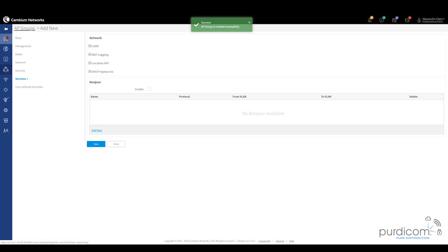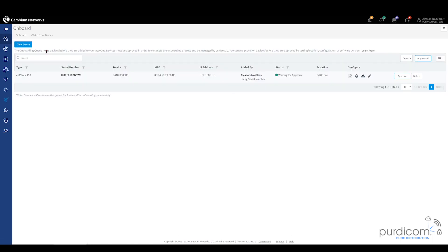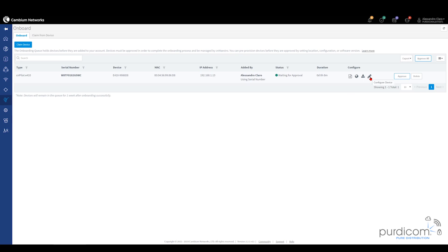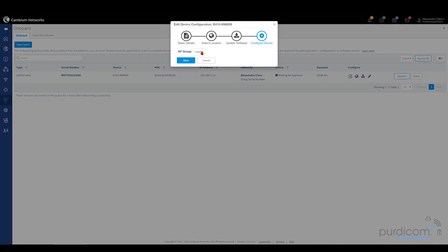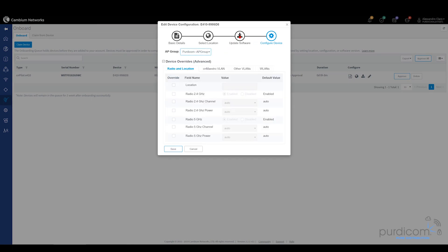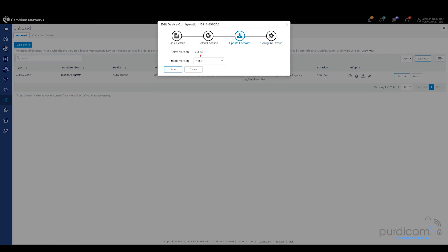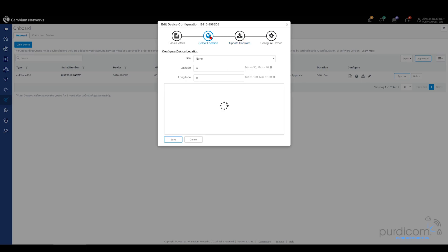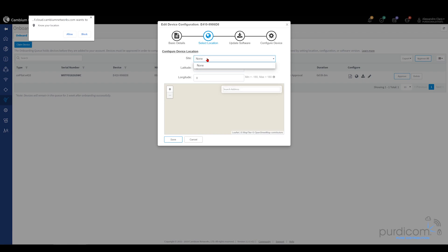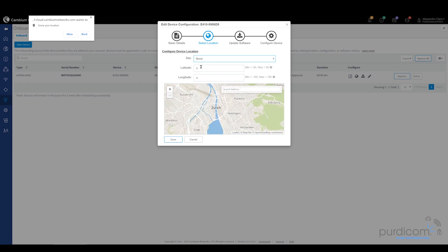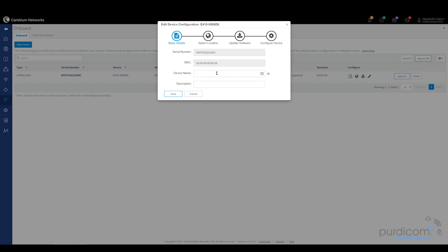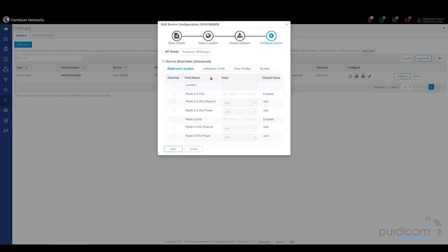Now I can click on Home. We're going to click on the Home icon in the far left hand side and then we'll go to Onboard Devices. Before I click Approve, I'm going to click the little pencil icon. I can choose the AP group. I can choose to update the software. You can see it's on version 3.8.R3 and the later version is 3.11. So I'm going to select that. I can select the location. If I've created sites, I can actually choose the location and give it the longitude and latitude and pinpoint it to the location of where my devices are, which can be really handy to do. And then I can modify the basic details. I'm going to rename it to be Perdicom AP.